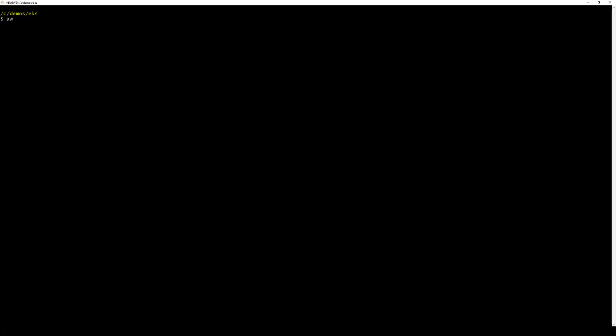We use the UpdateKubeConfig command to create or update the kube config for our target EKS cluster.